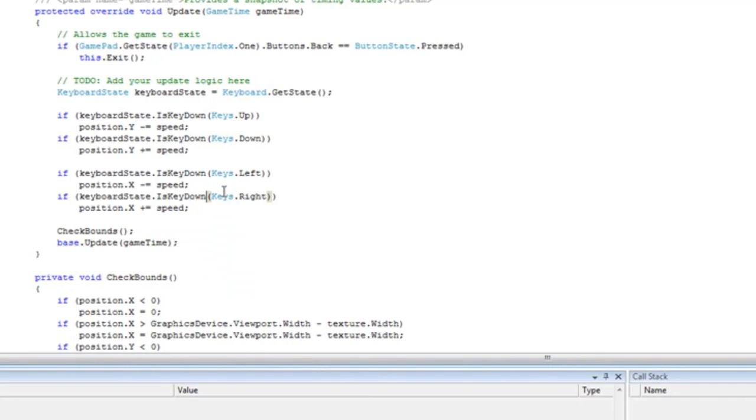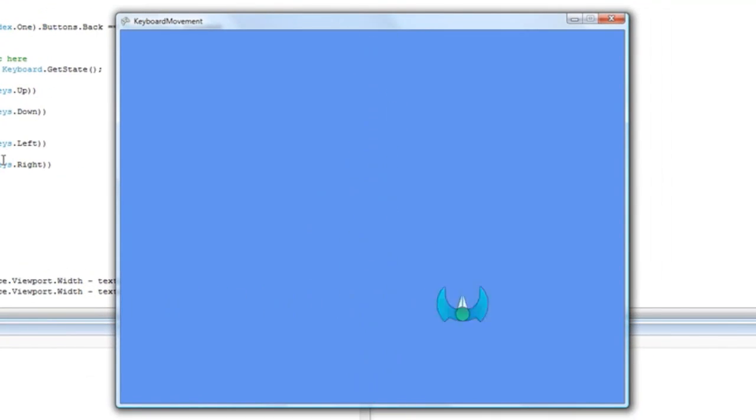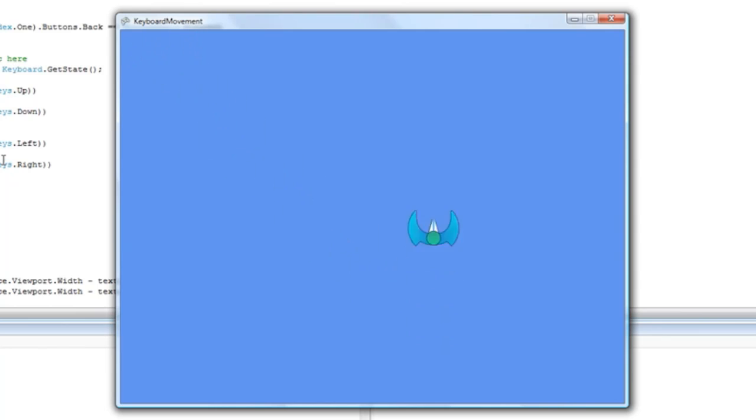Now let's have a look. It's much quicker, and it will not go outside of the game window. You can press two keys at once and get diagonal. That's how you move with the keyboard.